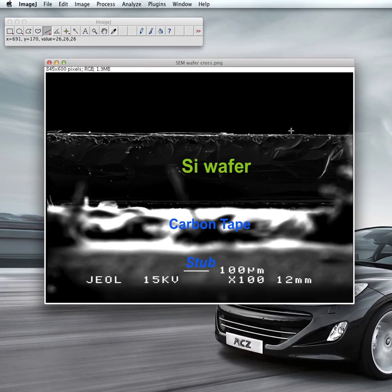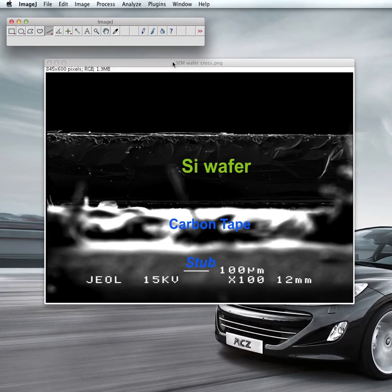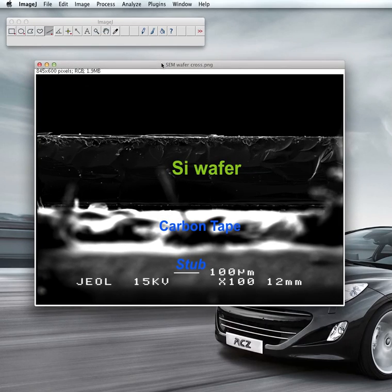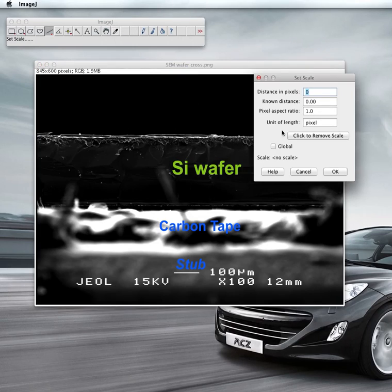This software is capable of translating pixels into centimeters or any length or dimension. To do that, you need to go to Analyze, then Set Scale. You'll see a 'Distance in Pixels' field — but first you need to draw a line.